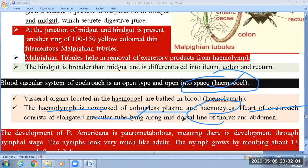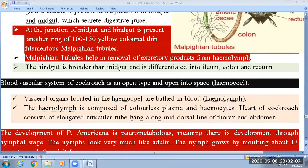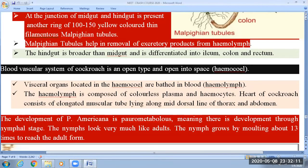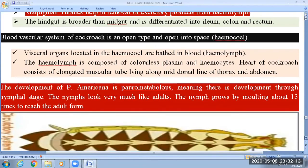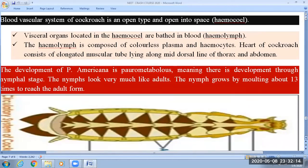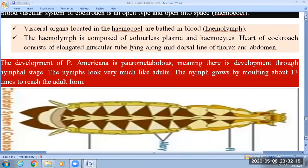The heart is found along the mid-dorsal line of the thorax and abdomen region. The body of the cockroach, as we already studied in morphology, is differentiated into three different regions: head, thorax, and abdomen.